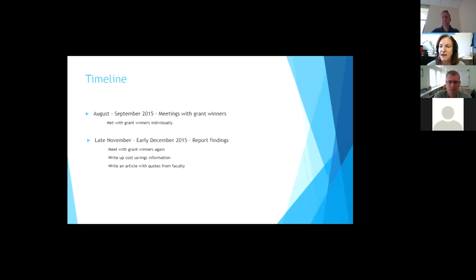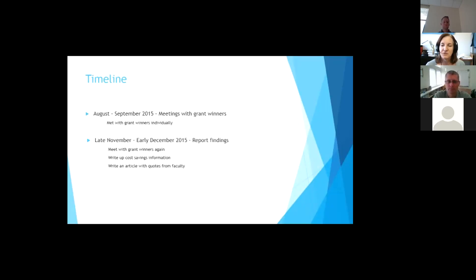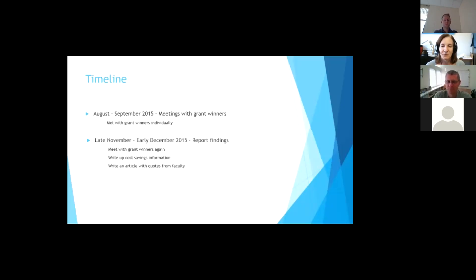And the faculty, it was so fun because when you saw them in August, they were so excited about changing their class, doing something different. And then December, they were so excited because it worked and they were happy with what the outcomes were. So all 10 were very happy with their outcomes. I didn't have anybody say this was horrible.